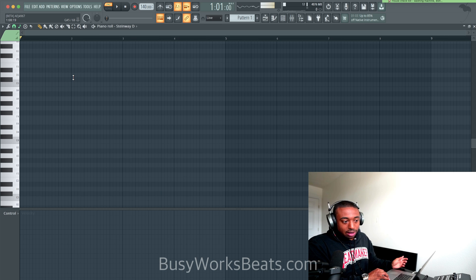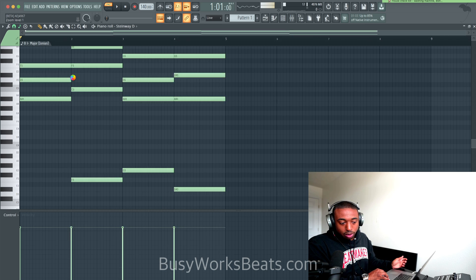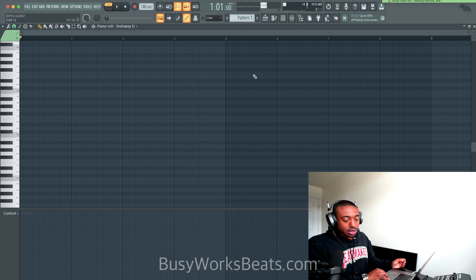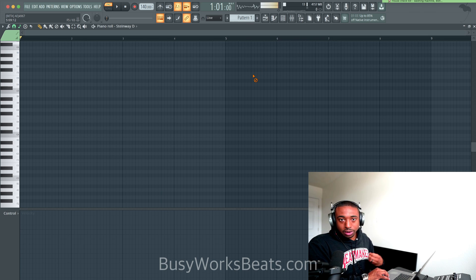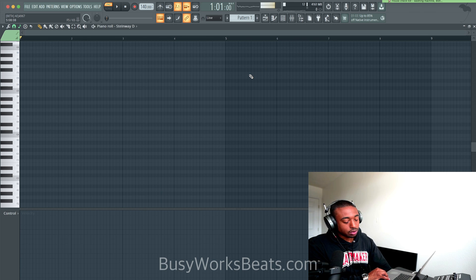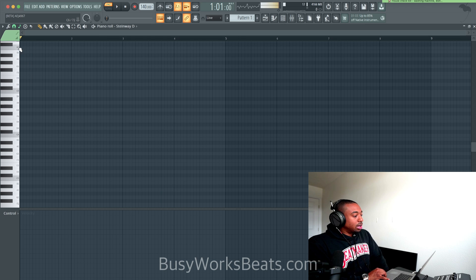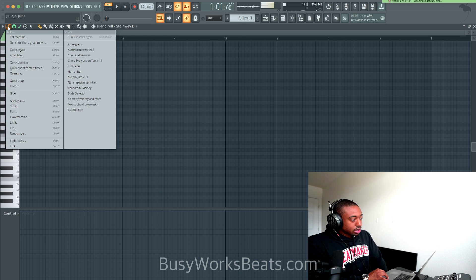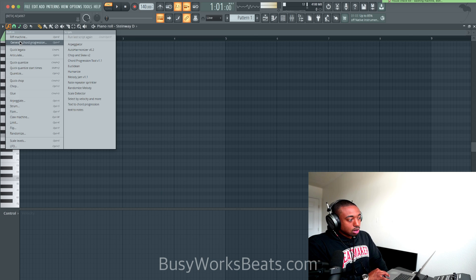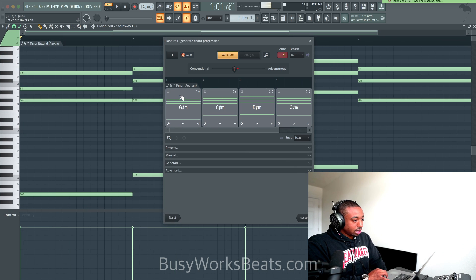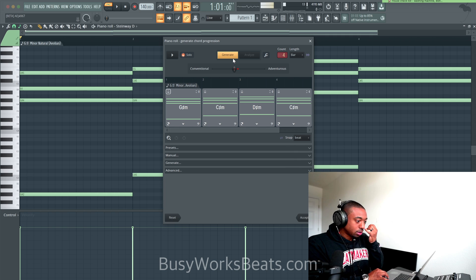I'm in the FL Studio 21.3 beta. You have to get this beta from their actual forums — I'll leave a link below. But long story short, click the Tools icon and go to Generate Chord Progression or hit Alt-P. Now from here we can set up the chords.